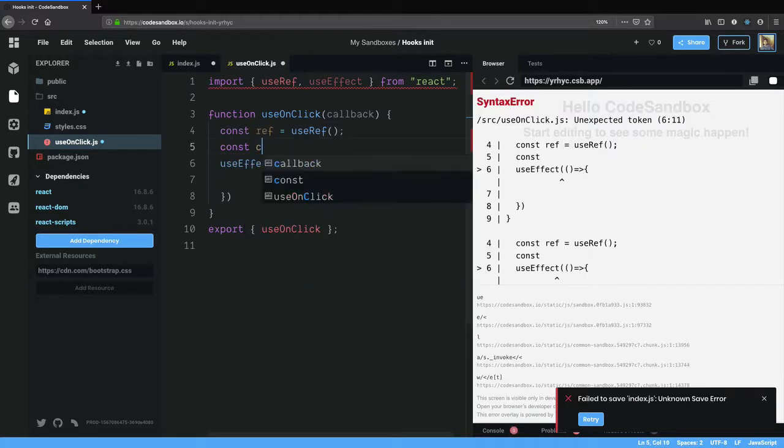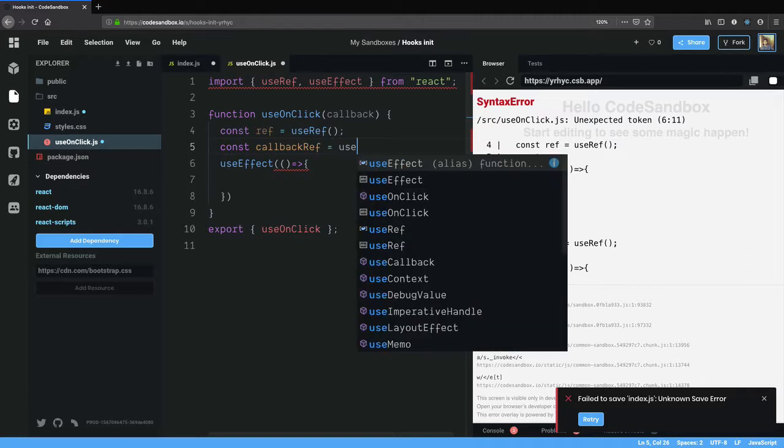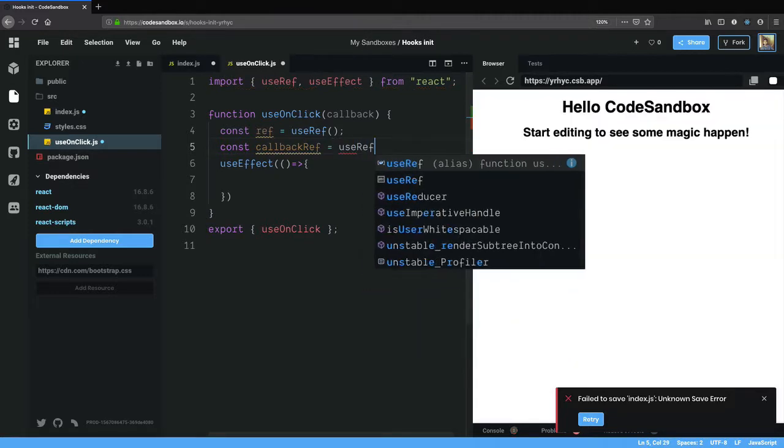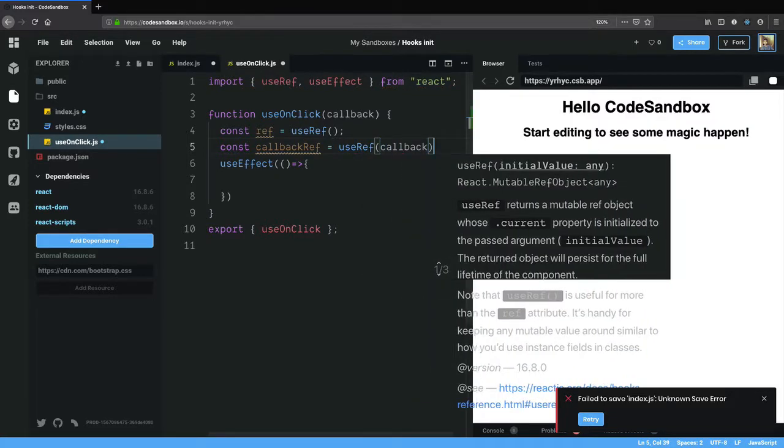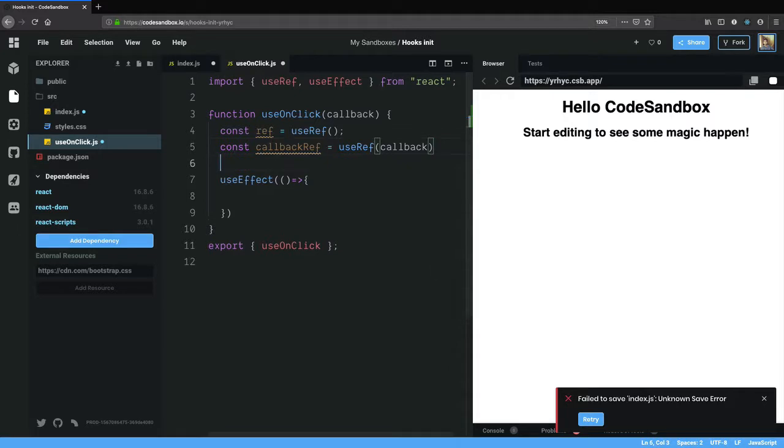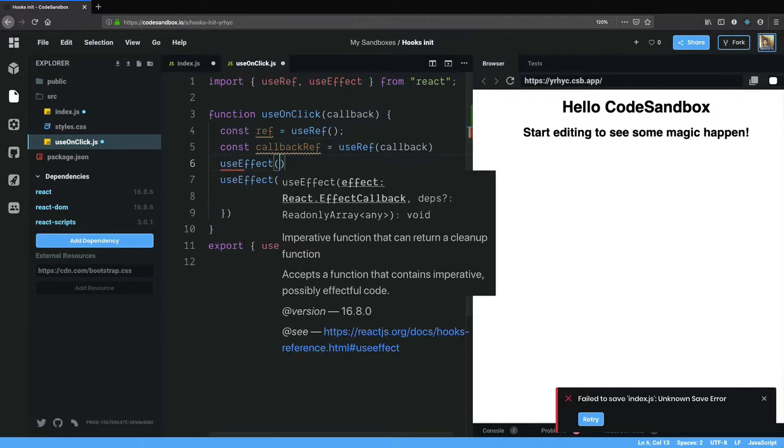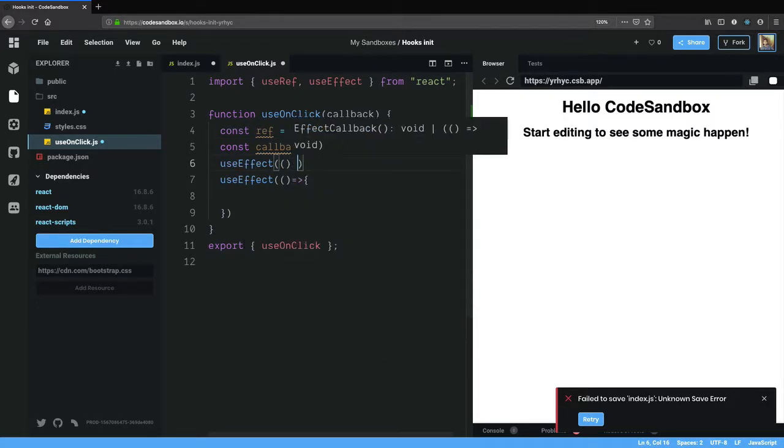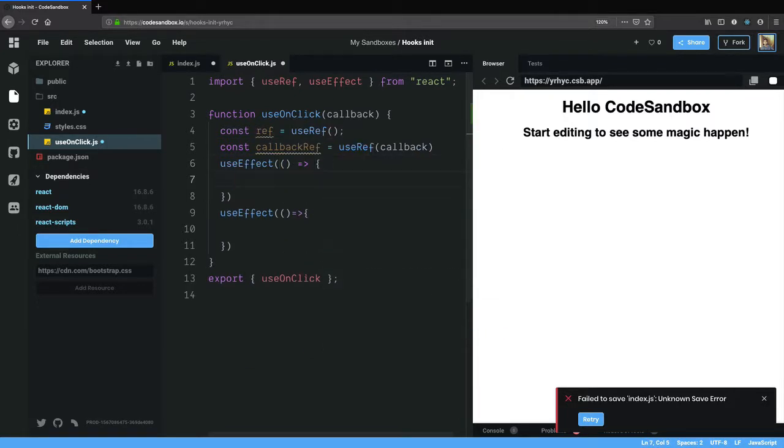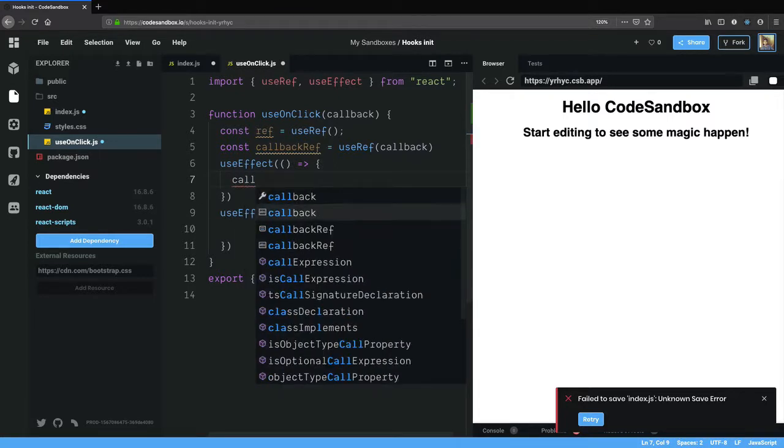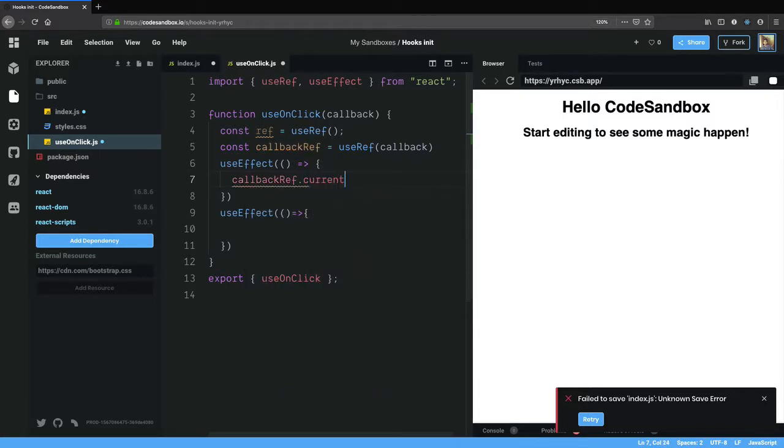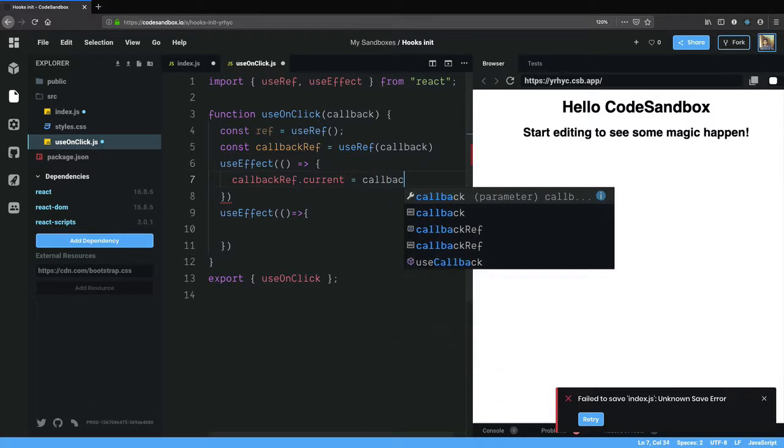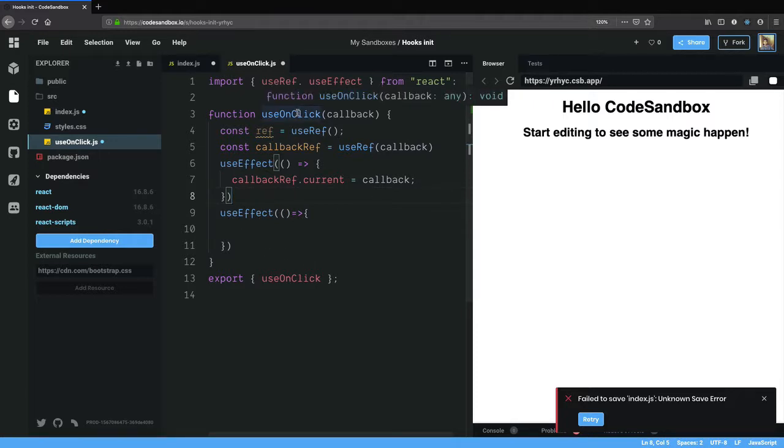So const callbackRef is another useRef that tracks this callback, and each time after each render we want to update the callbackRef.current to the new callback.